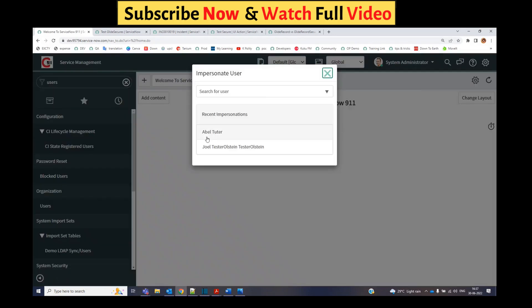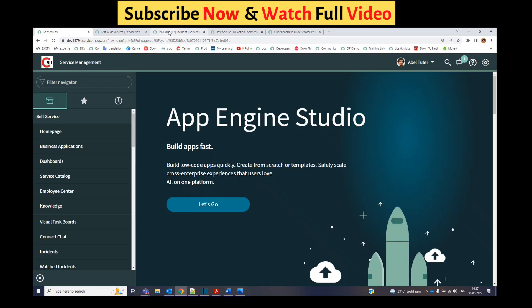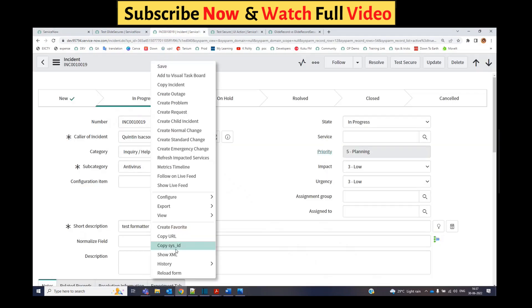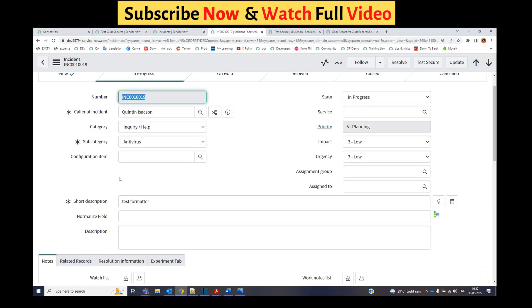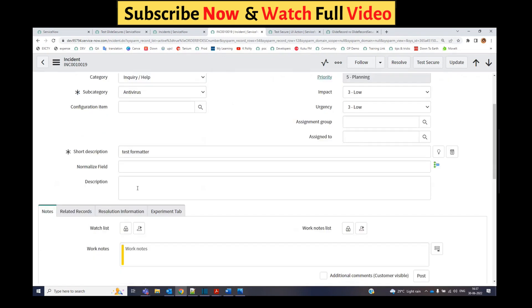If I impersonate Abel Tuter, let me reload this incident form. Just look at the description, it is nothing, it is null.